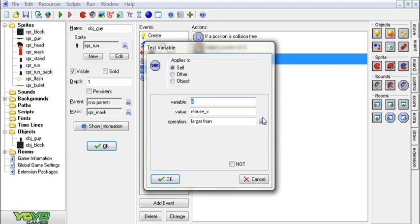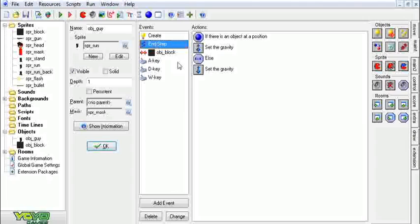Now we're just going to copy that all and paste it into here, and we're going to set this to smaller than. We're going to add in the end step.